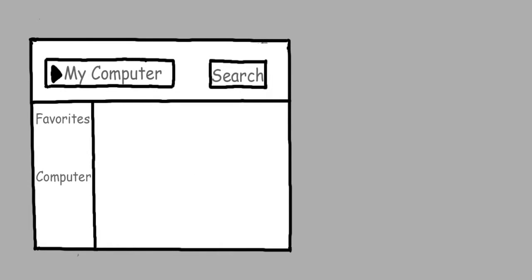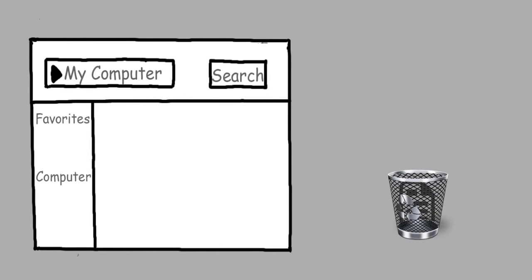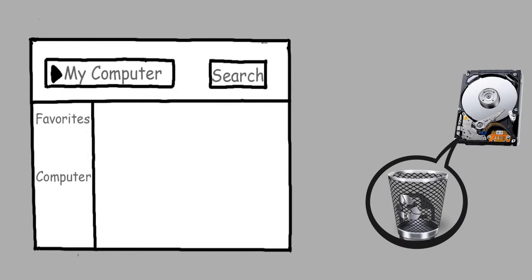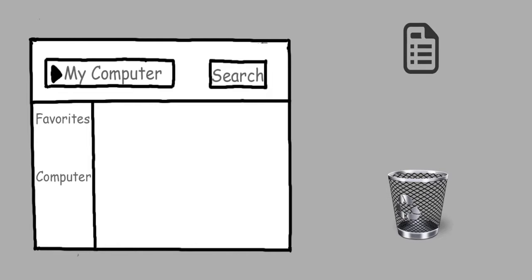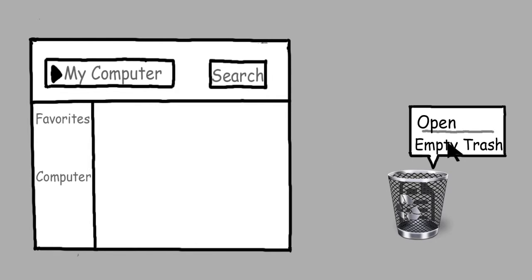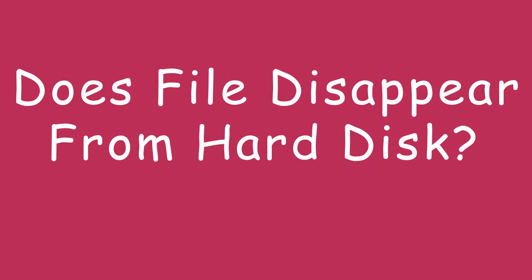We all know that deleting a file moves it to trash, a temporary location on the hard disk, and we can resurrect it when required. When we empty the trash, does the file disappear from the hard disk?